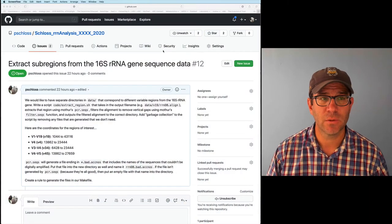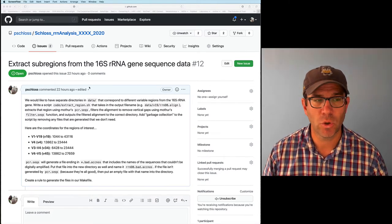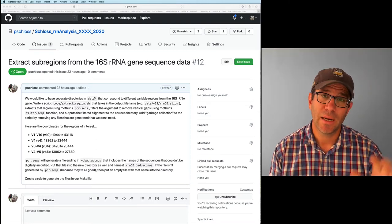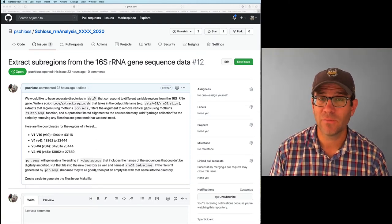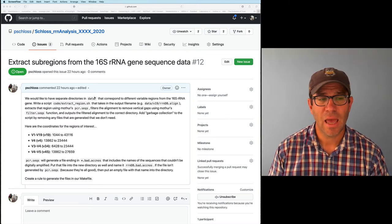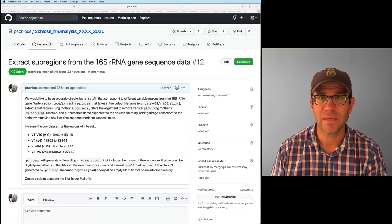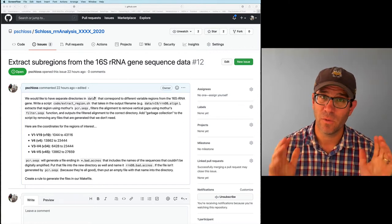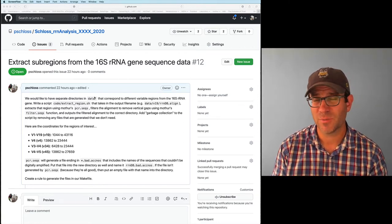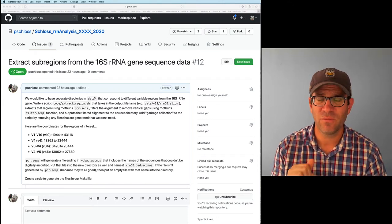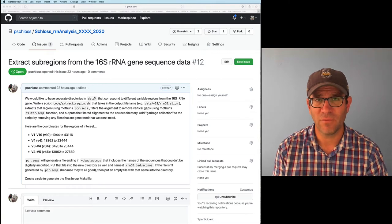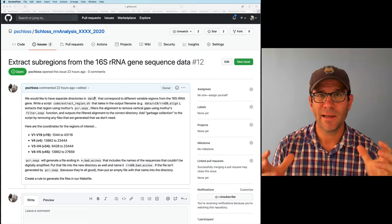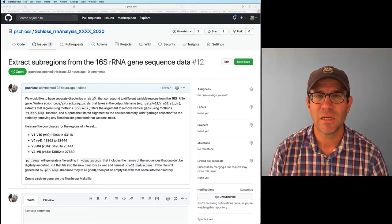I've already created an issue for today's episode — this is issue 12 within my repository. The issue we're going to work on is going to extract the sub-region out of our full-length 16S rRNA gene sequences and create simulated data sets for different regions. The most commonly used ones for Illumina sequencing might be V4, which is about 250 nucleotides, the V3-V4 region, the V4-V5 region, and of course the full-length. What we're trying to do is simulate sequencing this part of the 16S gene from a community.